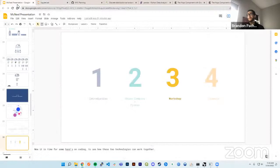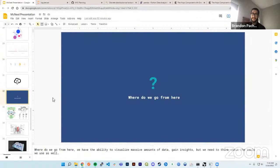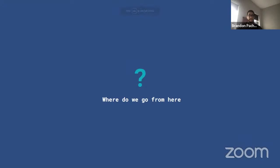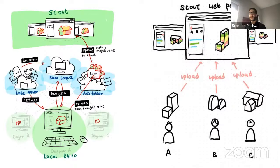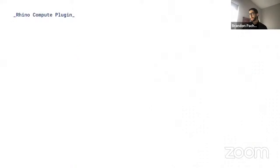Where do we go from here? We have the ability to visualize massive amounts of data and gain insights, but on our team we need a way to think about how we deploy these tools. This is an initial diagram — drawn by a former KPFUI member, Demi Chang — imagining how a local version of Rhino on a designer's computer could connect to our Rhino Compute server and then to Scout, our 3D web interface, allowing people to upload new data, geometry, and analyses.